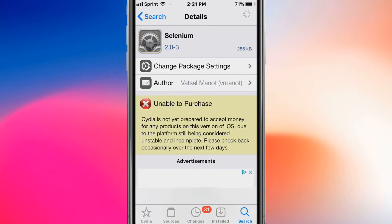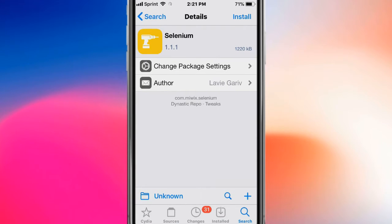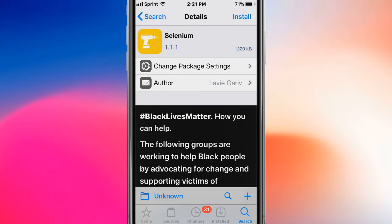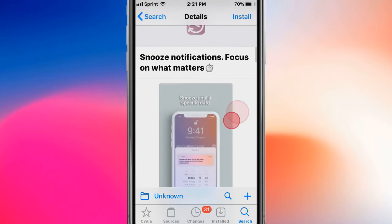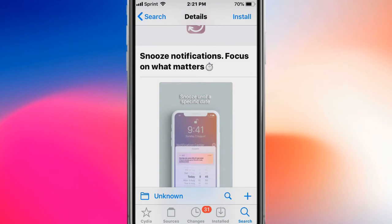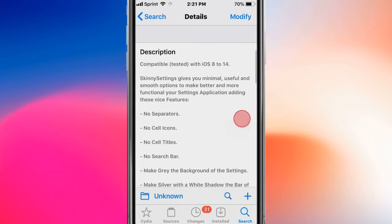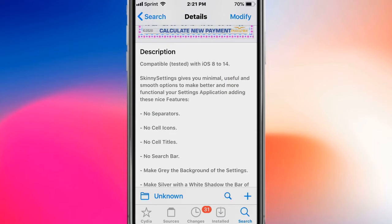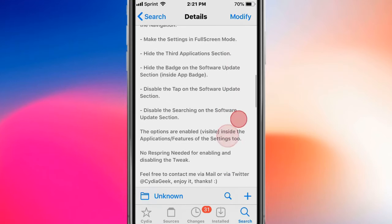This is called Selenium and shows notifications focused on what matters. This is called Skinny Settings and gives minimal, useful, and smooth options to make your Settings application better and more functional with nice features.